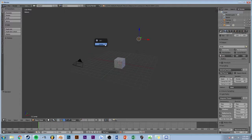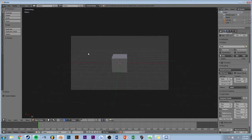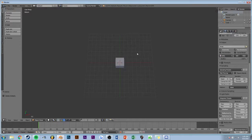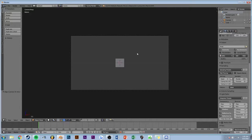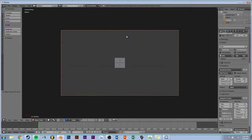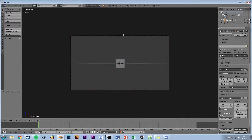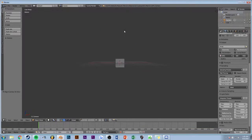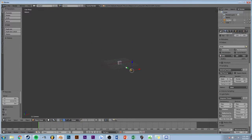We're going to go ahead and get rid of the light right there, press zero to get into the camera view, or actually, control zero, and then I'm just going to move the camera closer.